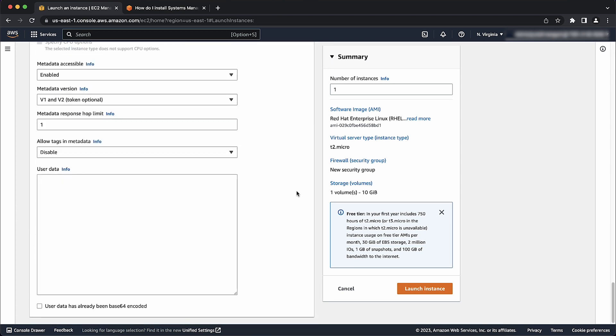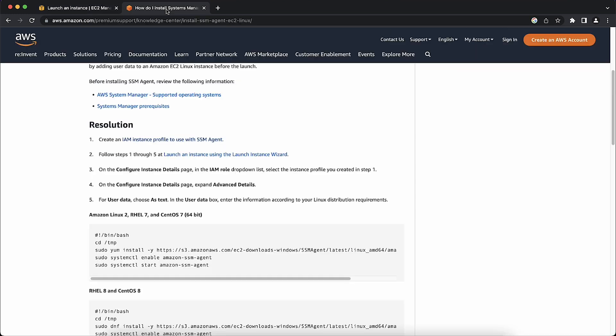Depending on the type of AMI, we can use the knowledge center article which has user data scripts for different Linux distributions already created and ready for use.